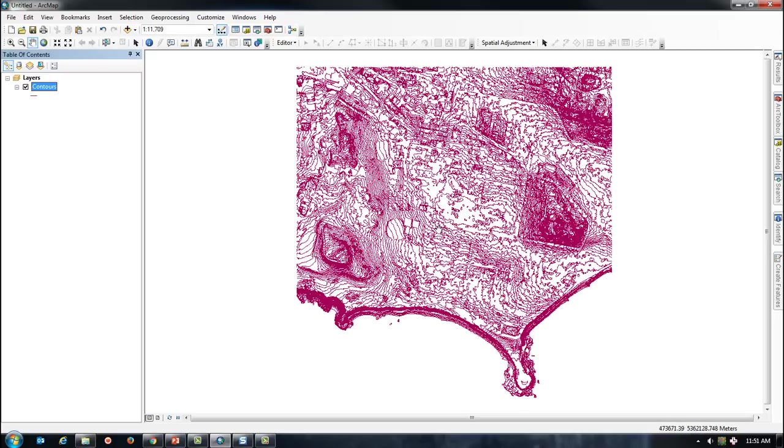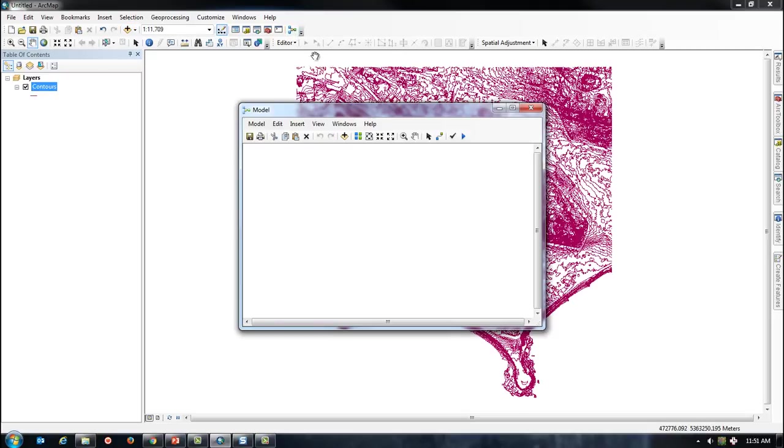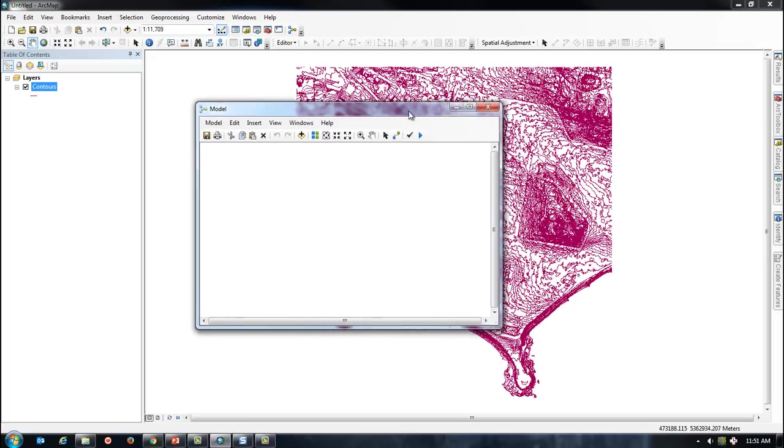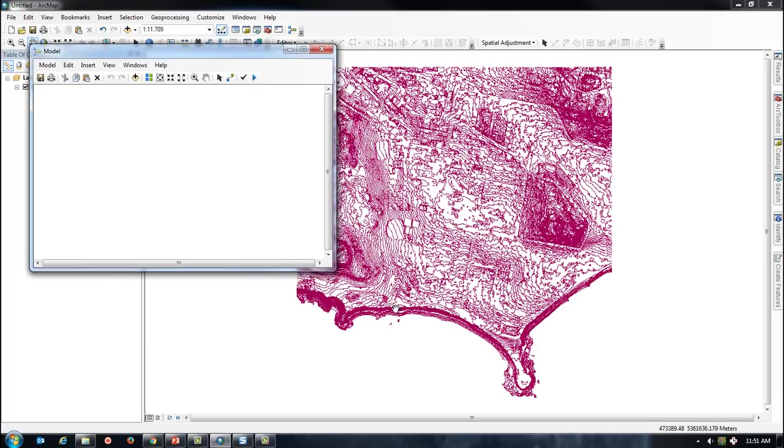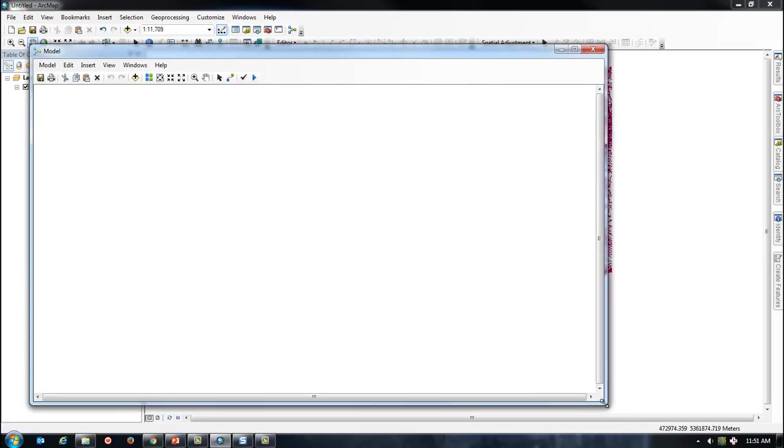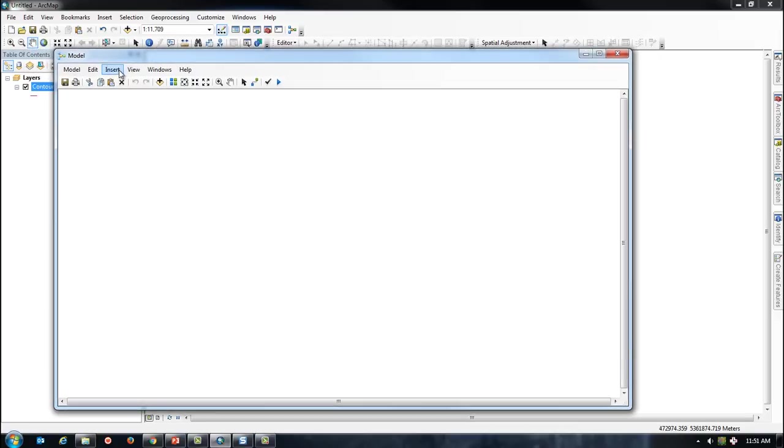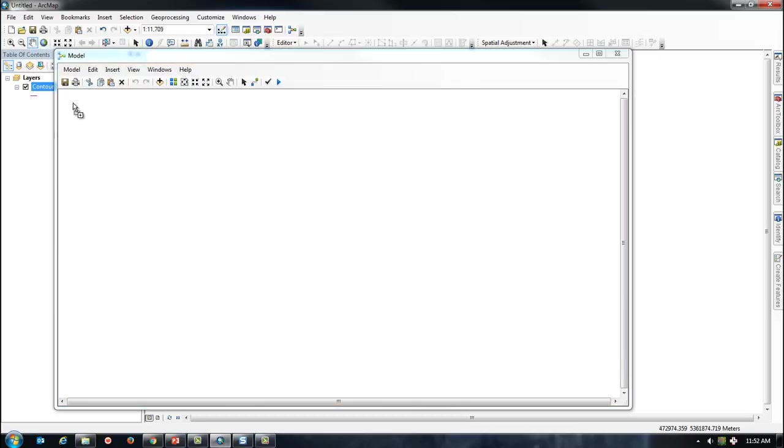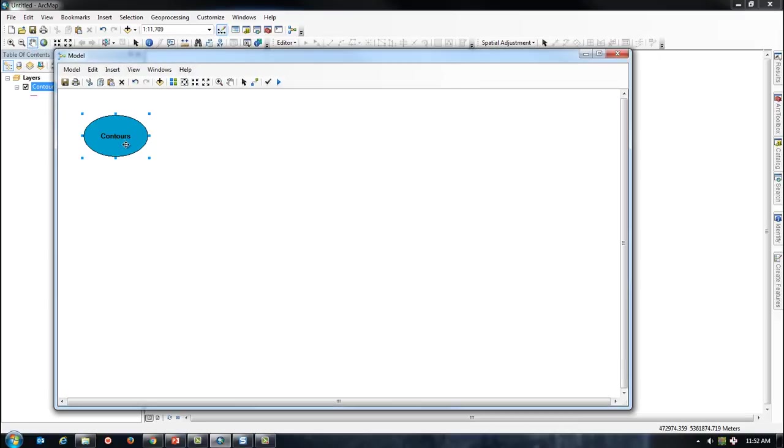Next, I am going to start Model Builder. I am going to drag my contour layer into Model Builder and then search for the Topo to Raster Geoprocessing tool.